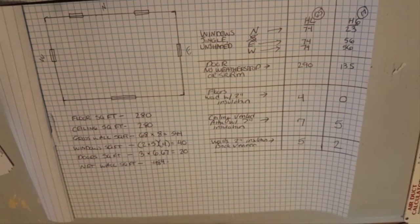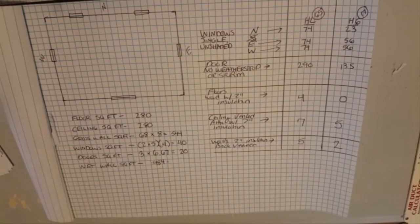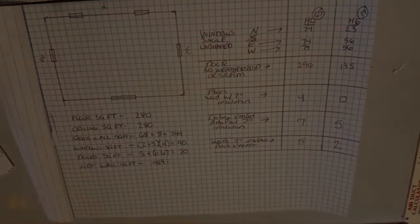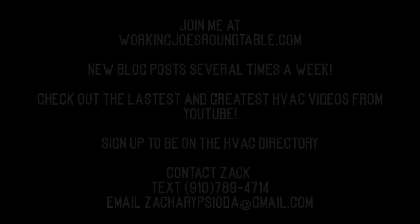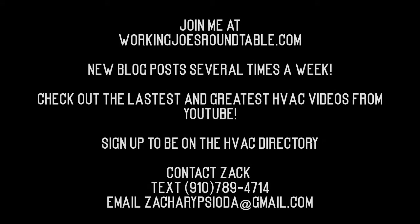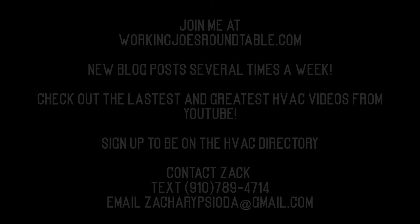Our latent loads, our outside air, our duct loss and things of that nature.